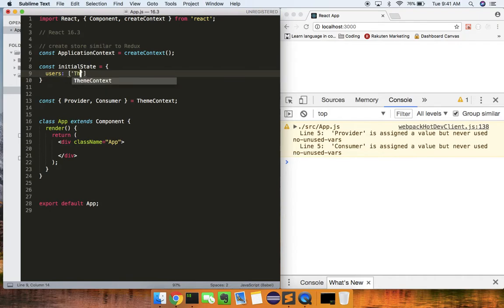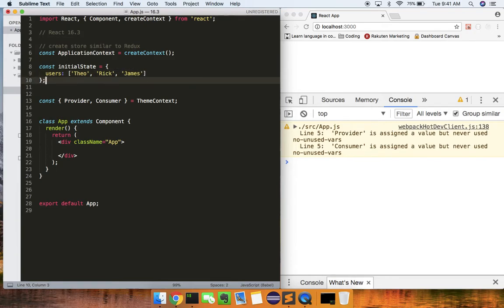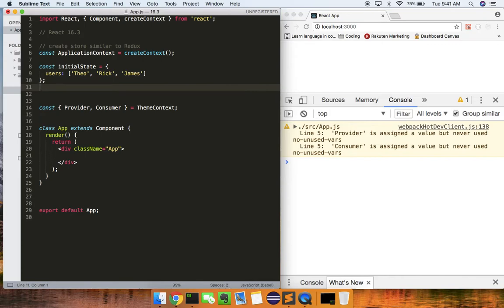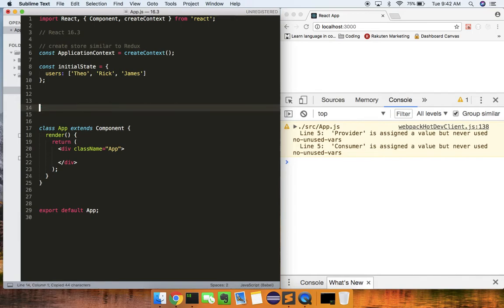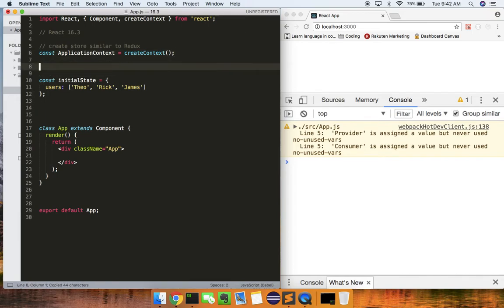It's just going to be Theo, Rick, and James — very simple. So that's our state. Next, what you can see I'm doing is destructuring provider and consumer off of our applicationContext.